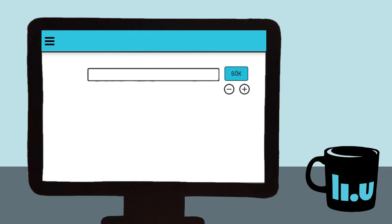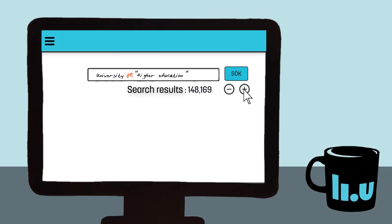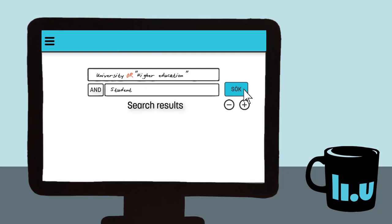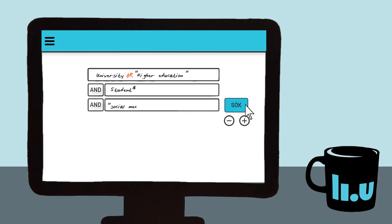In this example, we're interested in college students, so we write down the synonyms we have and put OR between them. We show that they're interrelated by writing them in the same search box. In a new search box we add students with an asterisk since we want all of the word endings. We use AND between the search boxes because we only want results that include both concepts. We also want to add the search phrase social media with a phrase search, so we use quotation marks and we combine the new search term with AND.